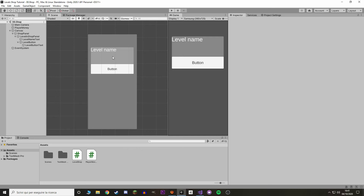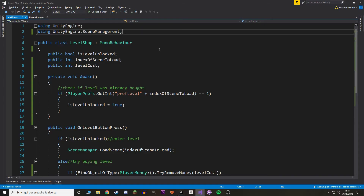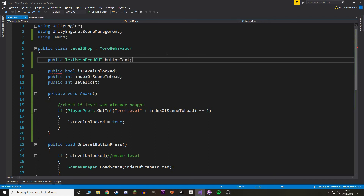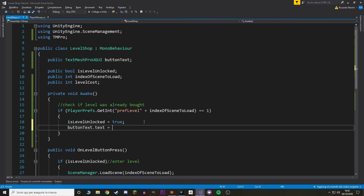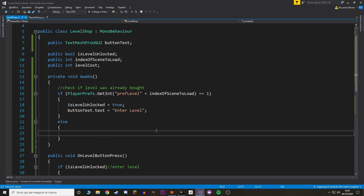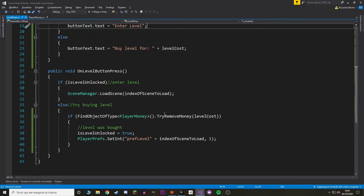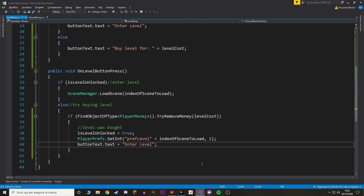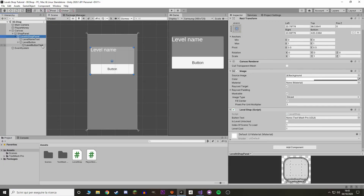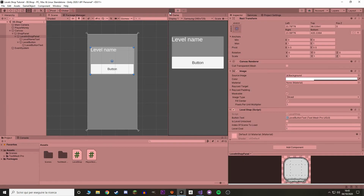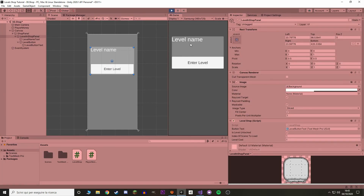Now let's show the player what is actually happening. Let's make it so the button text shows whether the level has been unlocked. Let's go back to the script and add a reference to the button text — I'm using TextMesh Pro, so I'll import from TMPro. On Awake, if the level has been unlocked we set the button text to say 'Enter Level'; otherwise we change the text to show how much it costs. We also update the text when we buy the level. Back in Unity, add the reference of the level button text. Hit play — now it shows the amount of money required; I buy it, it says 'Enter Level', and if I restart it also shows 'Enter Level'.